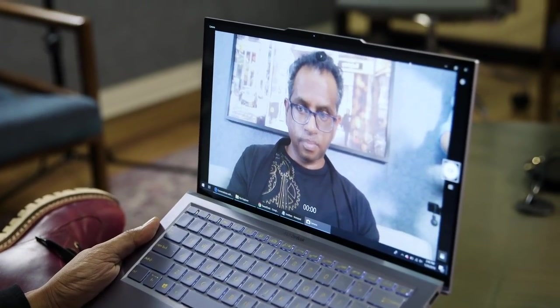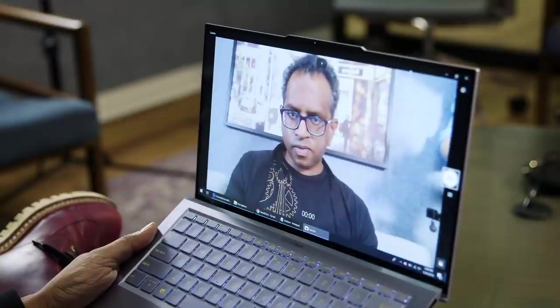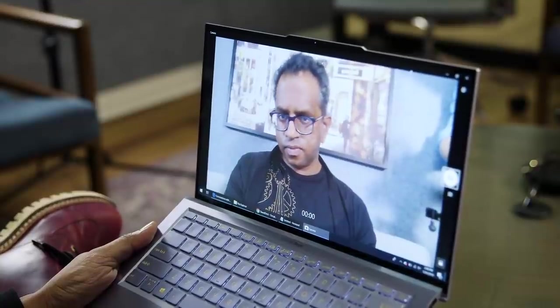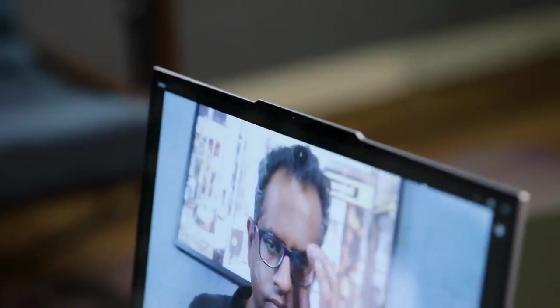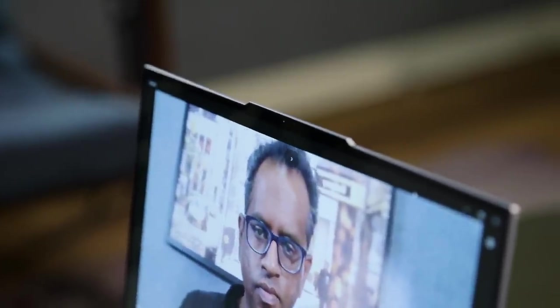Unfortunately, the webcam stinks when it comes to actually capturing video and taking photos. Everything just looks muddy and lifeless with very little detail. If you actually care about the quality of your video chats, it's worth investing in a separate webcam.